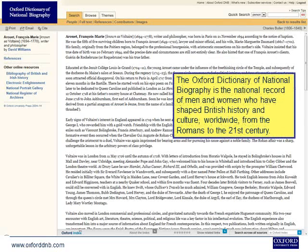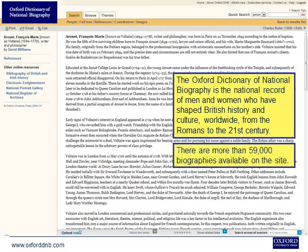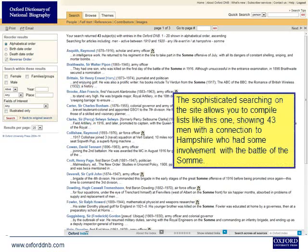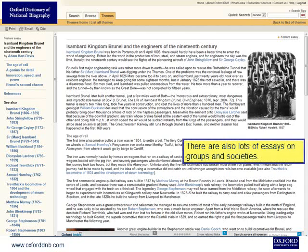The Oxford Dictionary of National Biography is the national record of men and women who have shaped British history and culture worldwide, from the Romans to the 21st century. There are more than 59,000 biographies available on the site. The sophisticated searching on the site allows you to compile lists — for example, showing 43 men with a connection to Hampshire who had some involvement with the Battle of the Somme. There are also lots of essays on groups and societies.